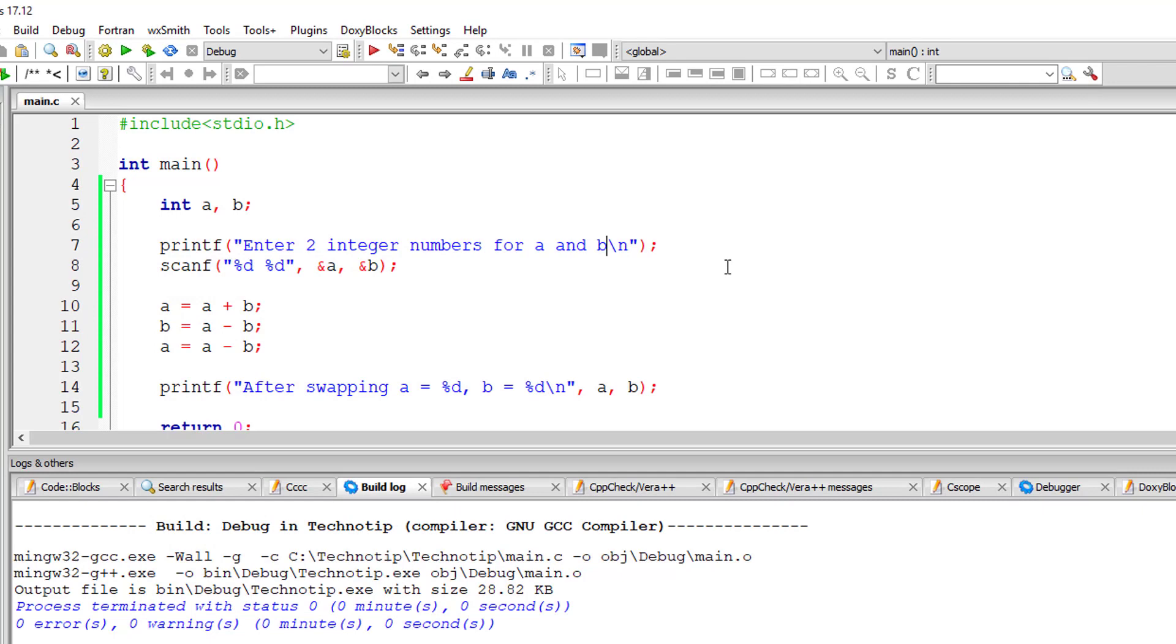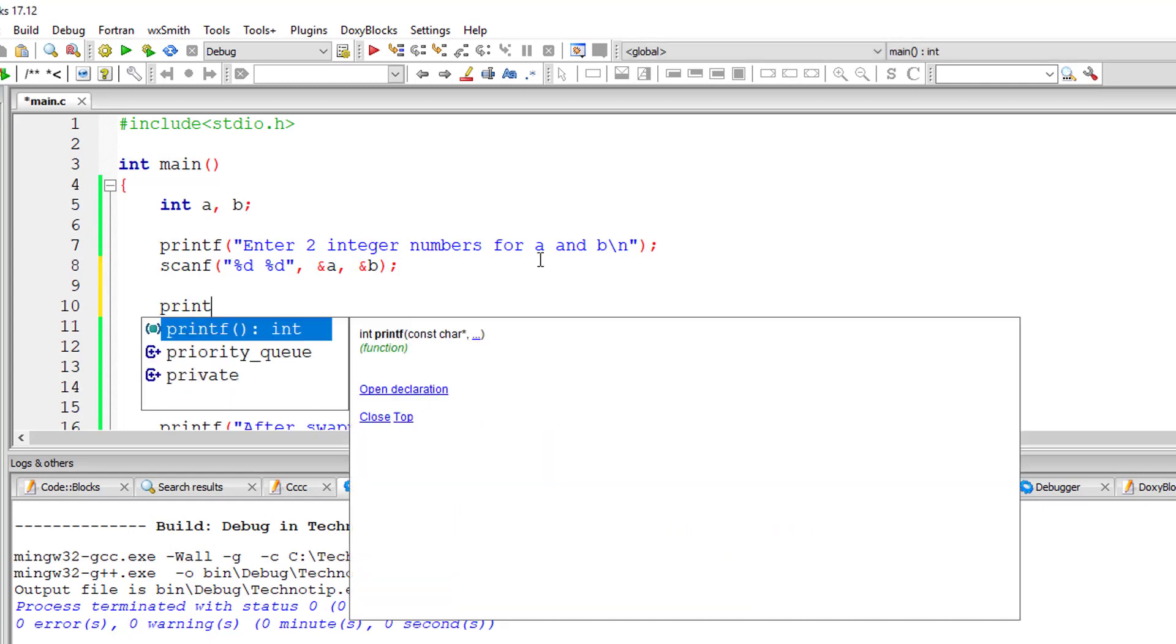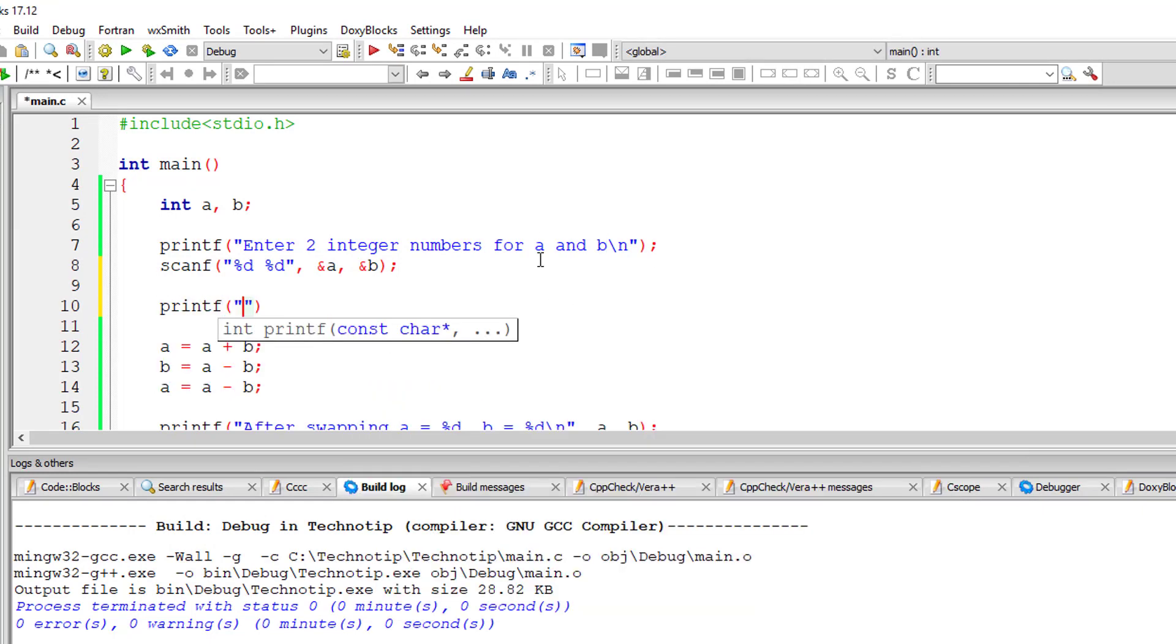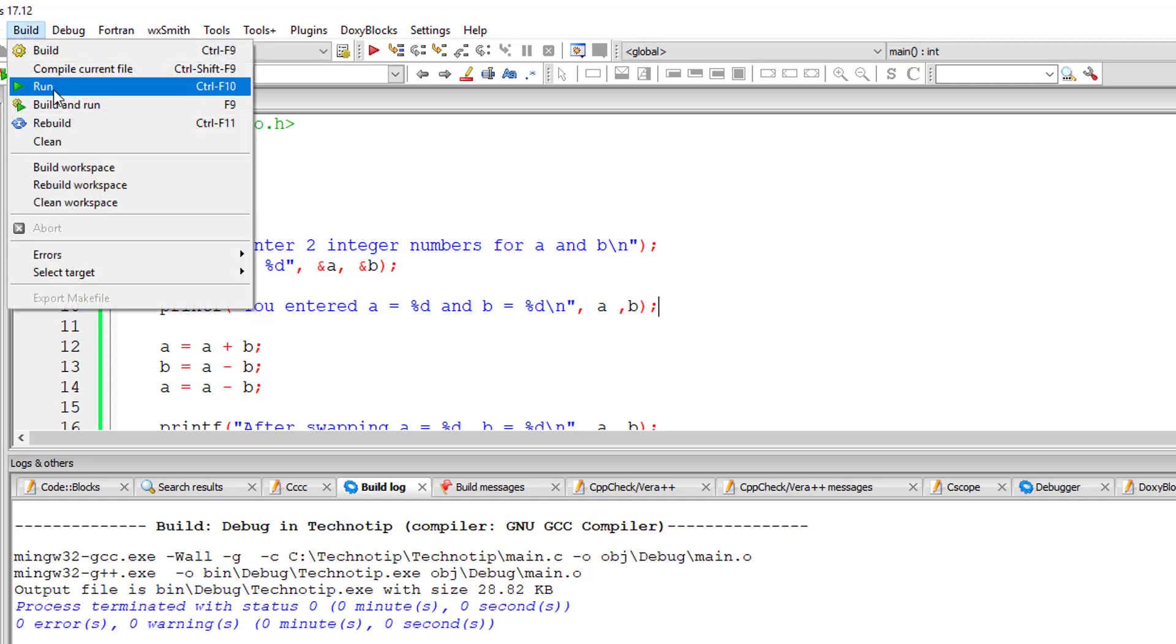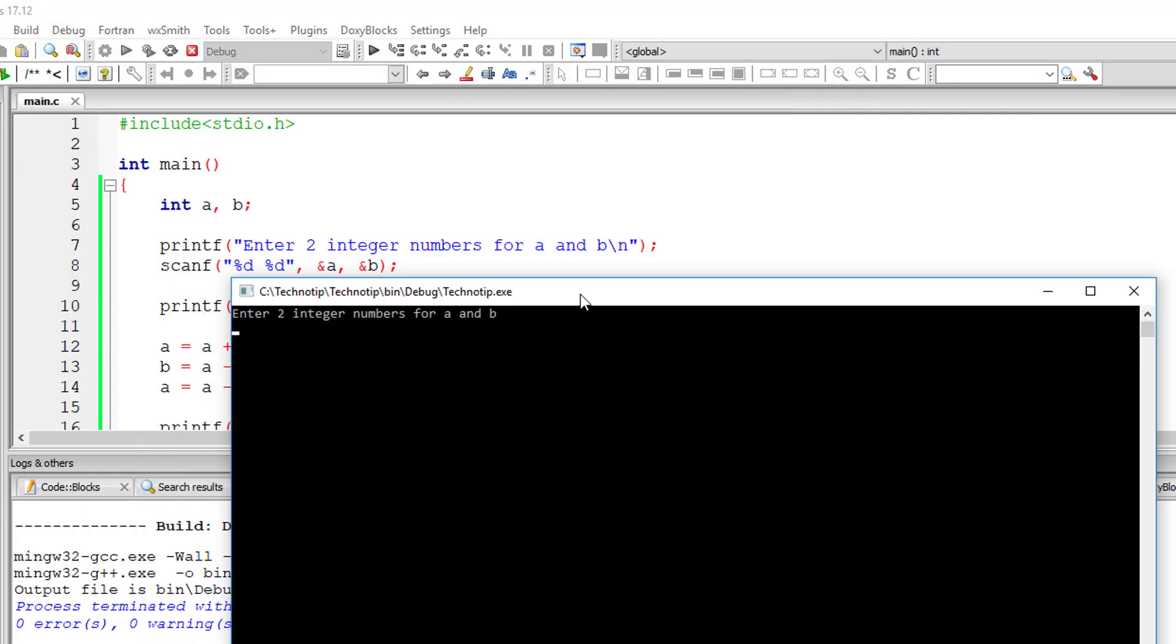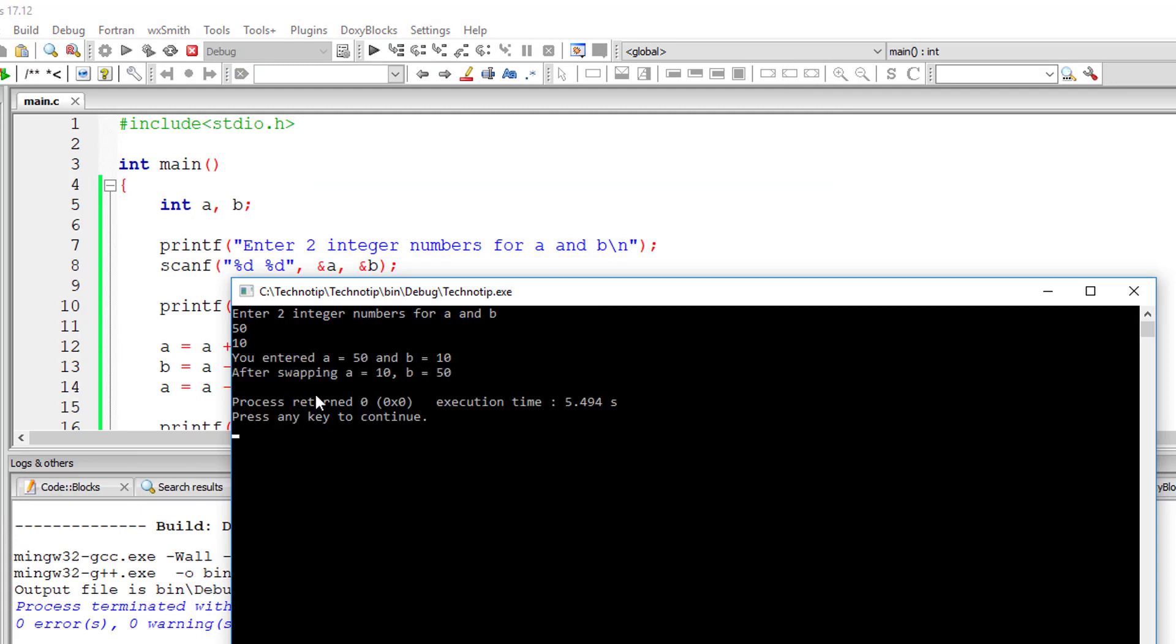So I'll display what user entered for values of a as well as b. So this would look nice. So I'll enter a is equal to 50 and b is equal to 10. So you enter a is equal to 50 and b is equal to 10, after swapping a is 10 and b is 50.